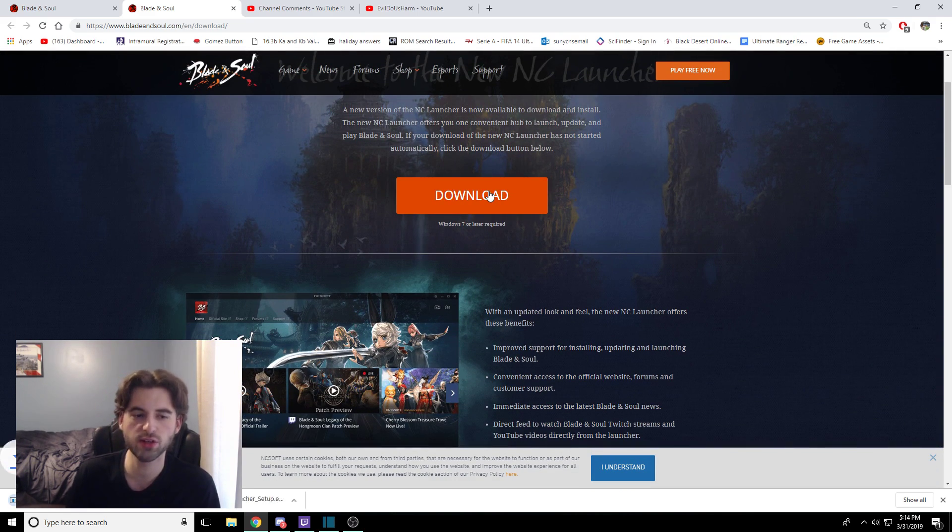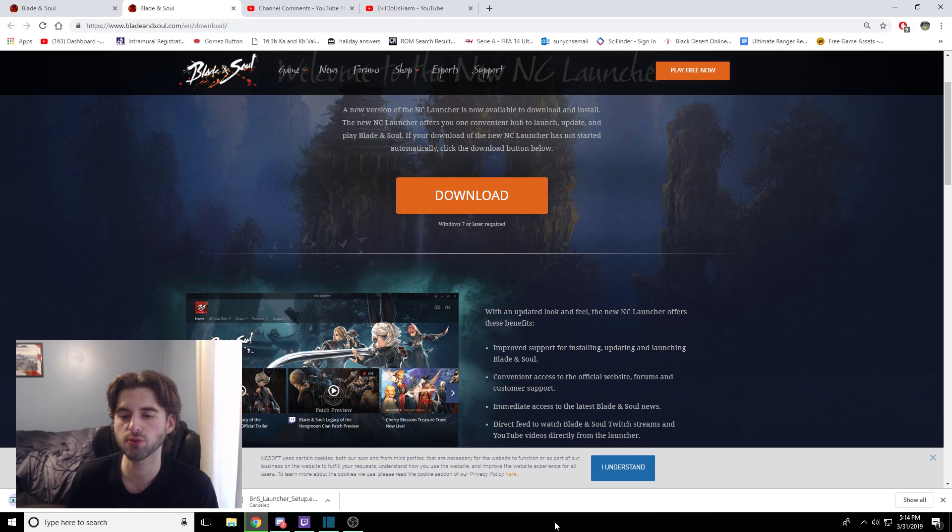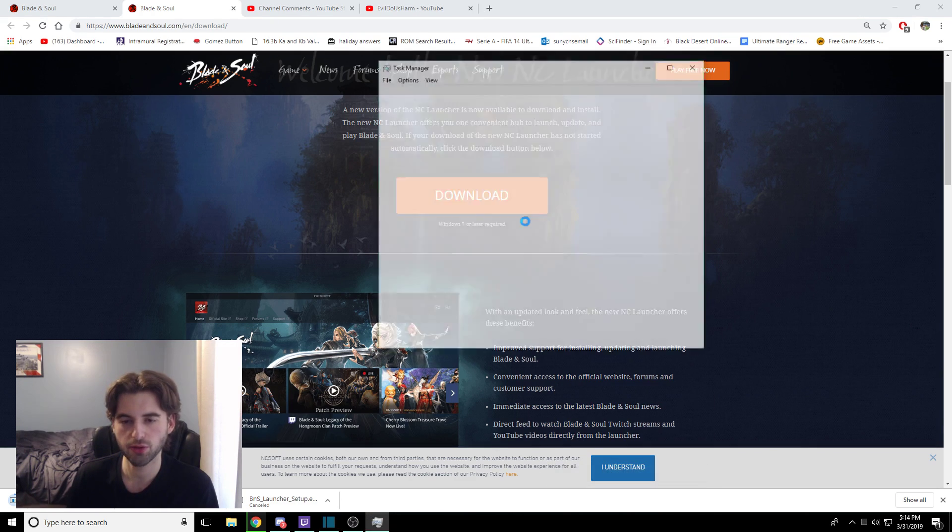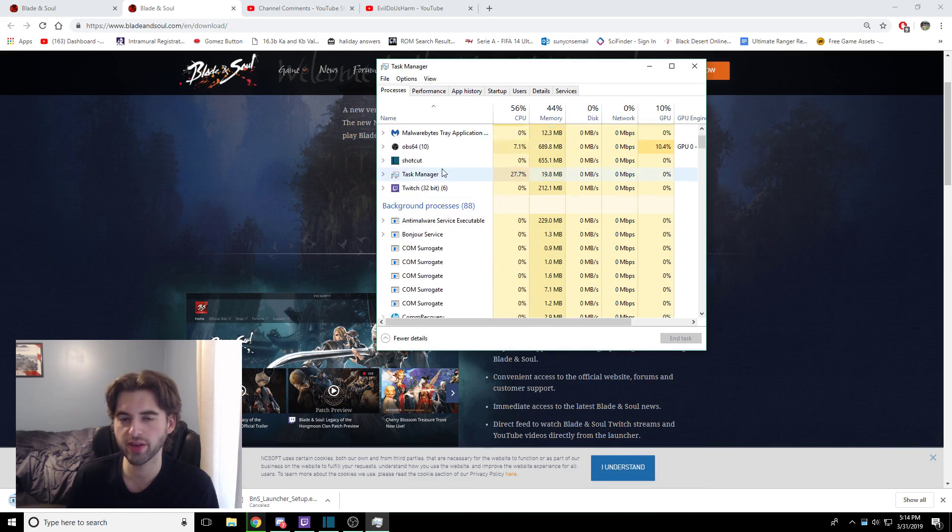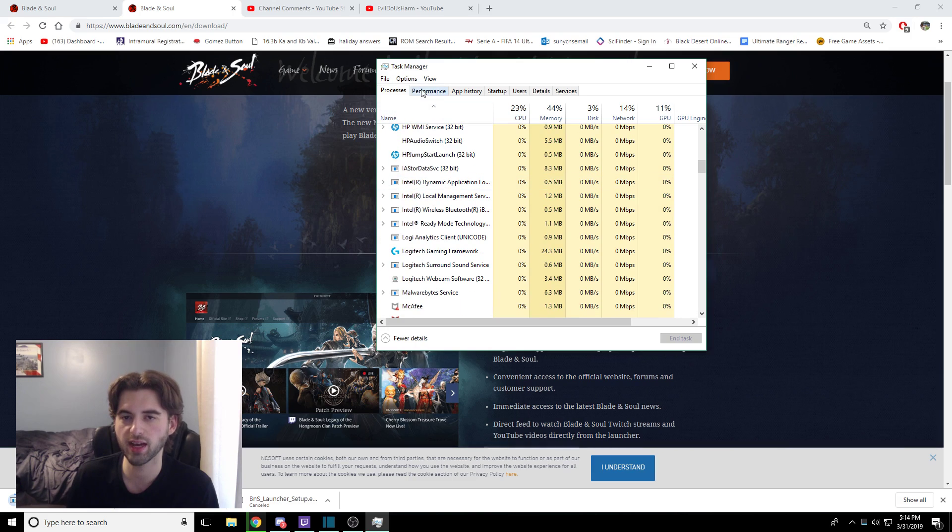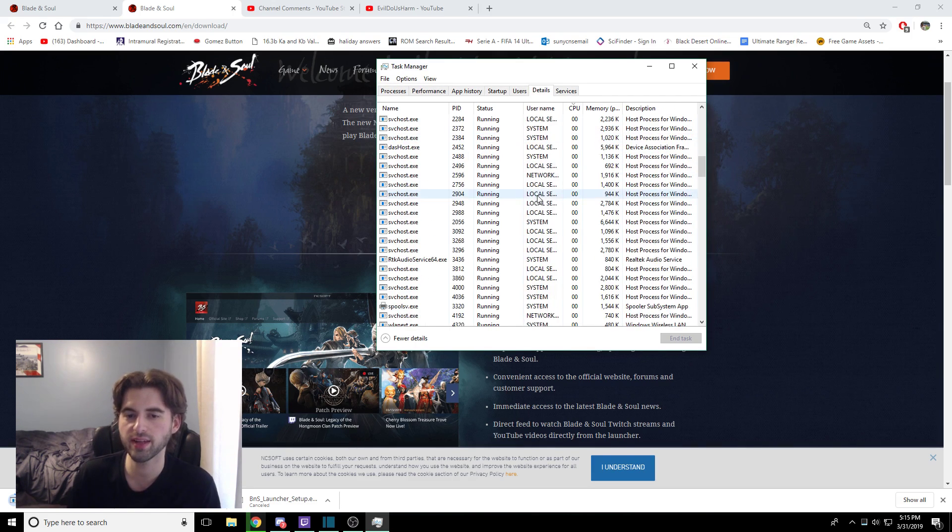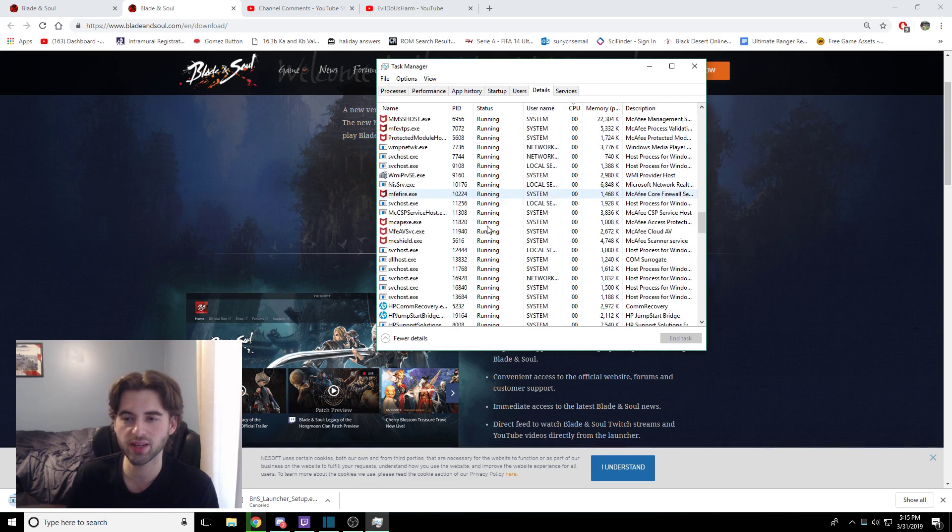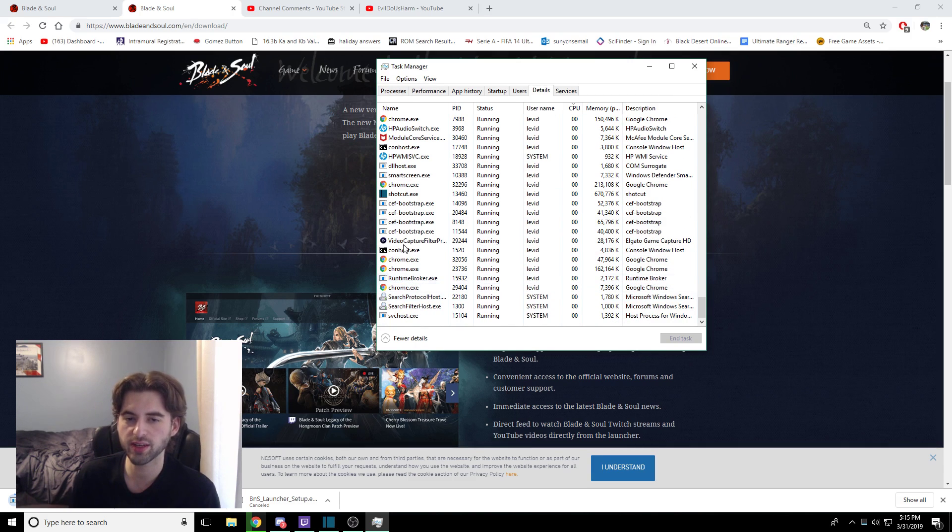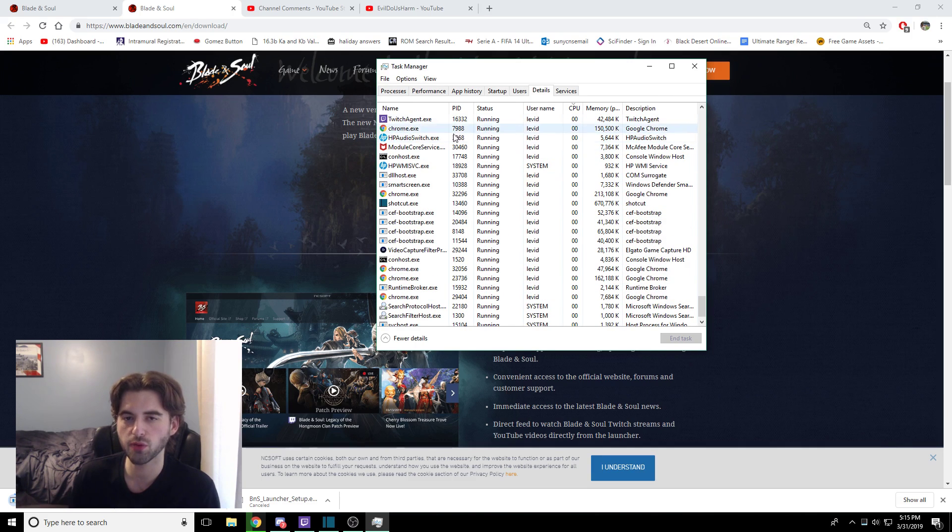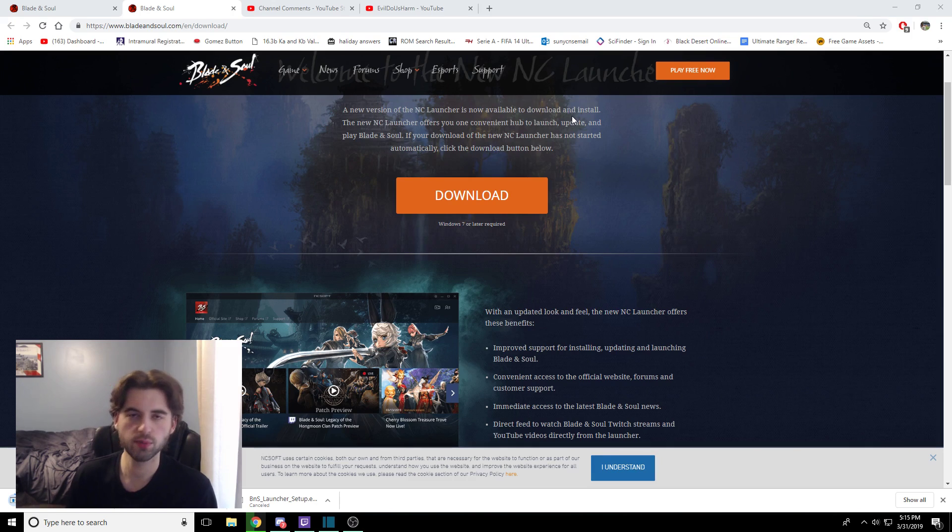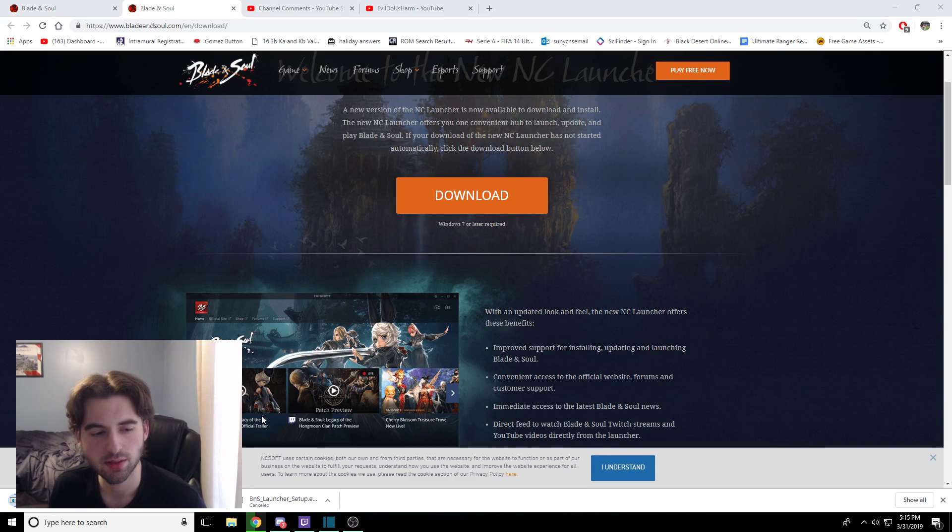Once again, make sure nothing on Blade & Soul is running. If you go to your Task Manager, look through that. Make sure you don't have any Blade & Soul files open at any given time. Look through the processes, look through the details. If you have anything related to Blade & Soul, the XGen code, make sure you disable the task, get rid of the task, keep it off. So I'll come back when the Blade & Soul launcher is done downloading.